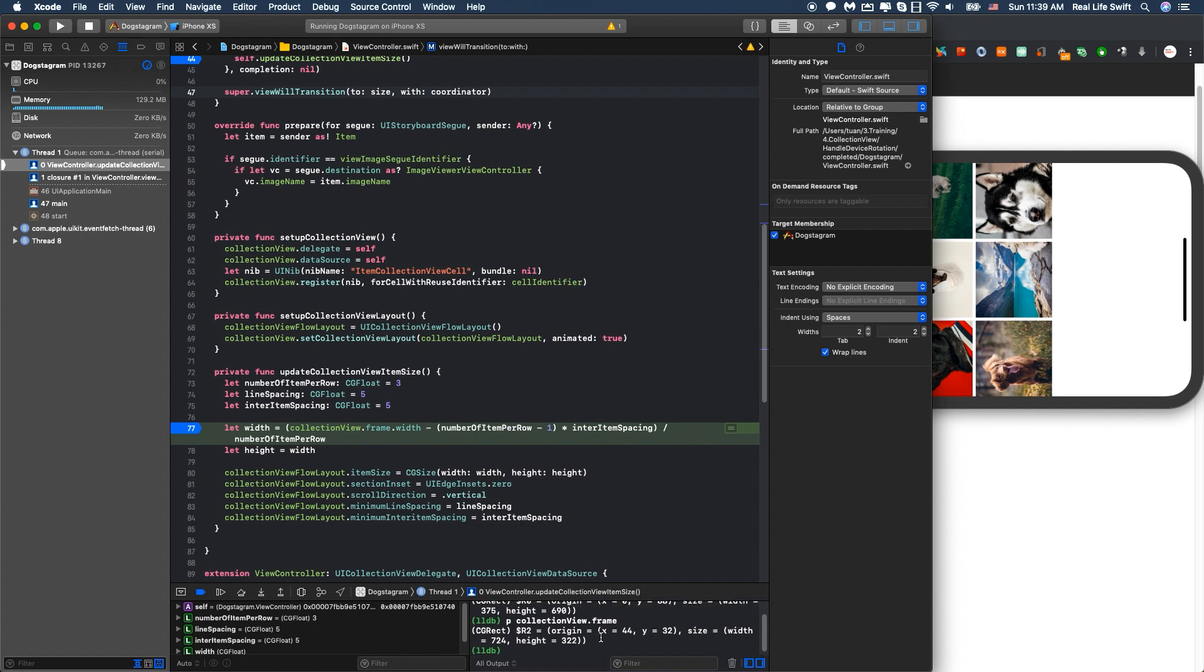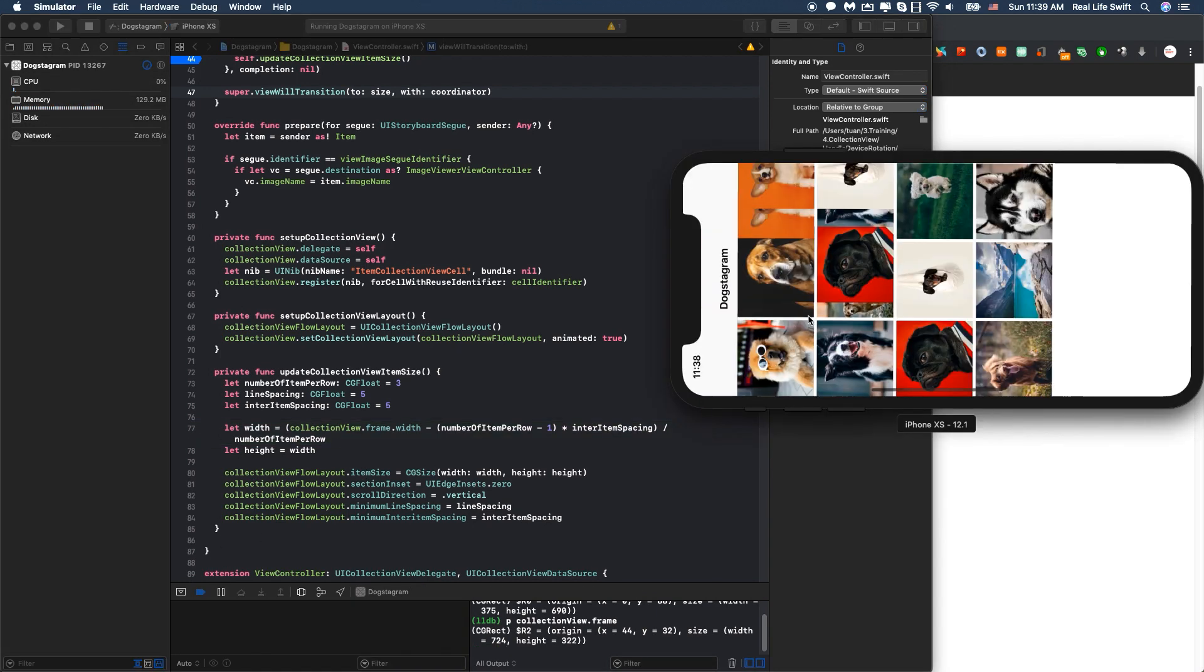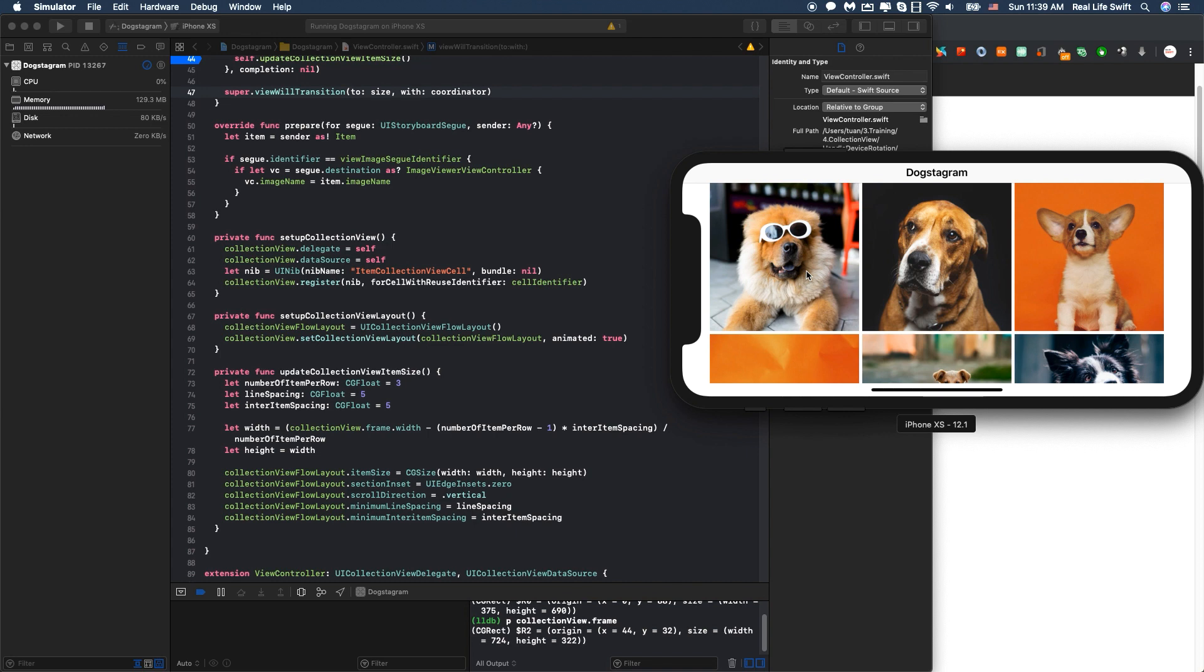So the width is 724 and the height is 322 like this. So it will recalculate the item size and assign to the collection view flow layout. We will have bigger item size and the line spacing will be kept to 5. Just like this.